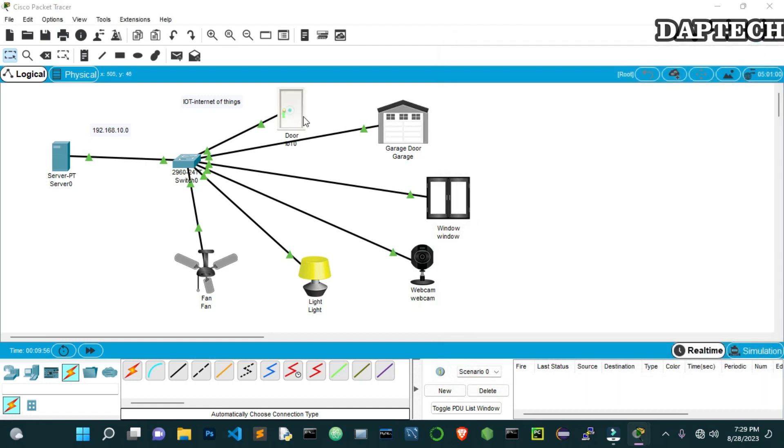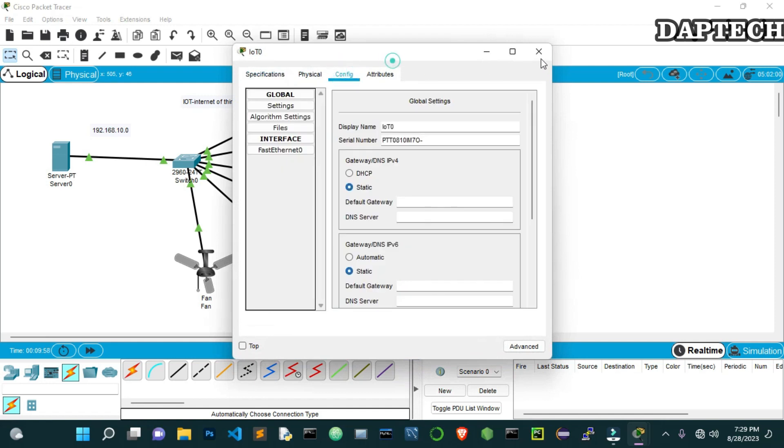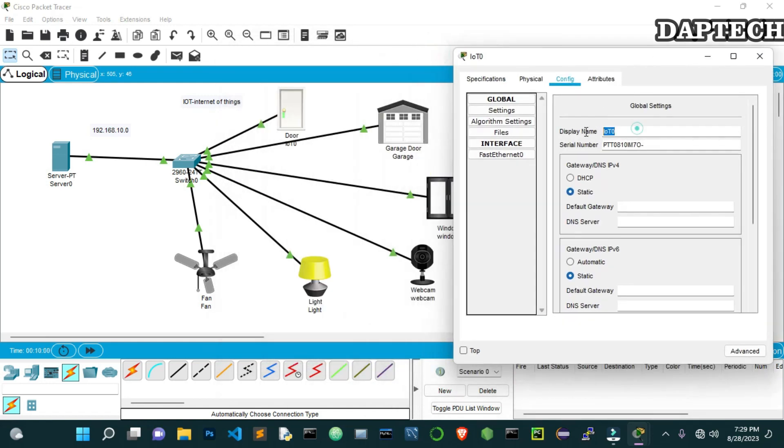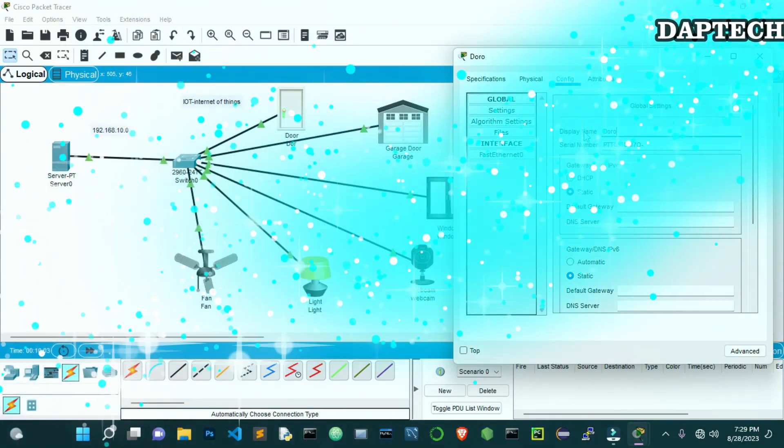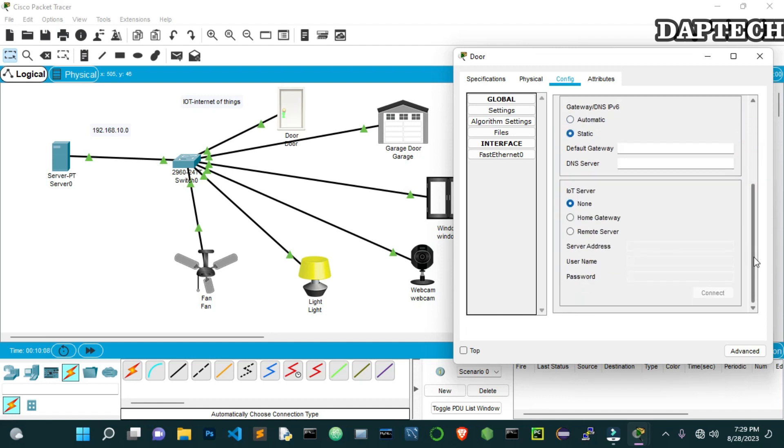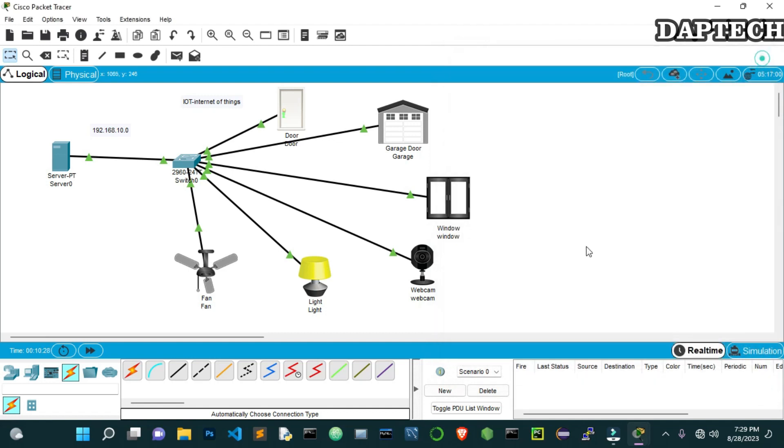Go to the last one, that is door. Go to the config once again. Change the name of this and put as Door there. And DHCP once again. And come down from here. Go to the remote server. Put the IP address of this server here. And then username, User1. And the password was 2023. Then just click connect. And it will show you the refresh button is on. It's connected. Yes, so now it's connected.